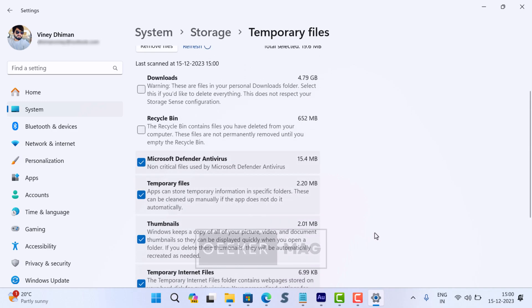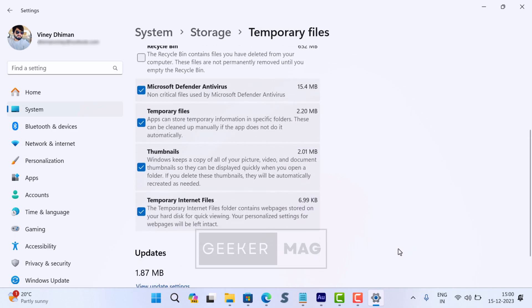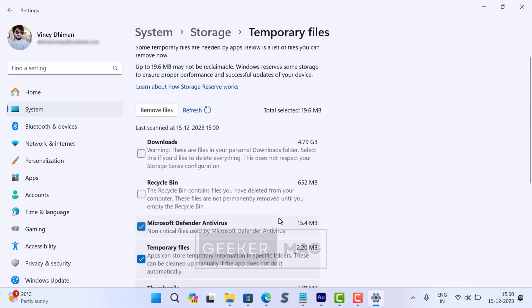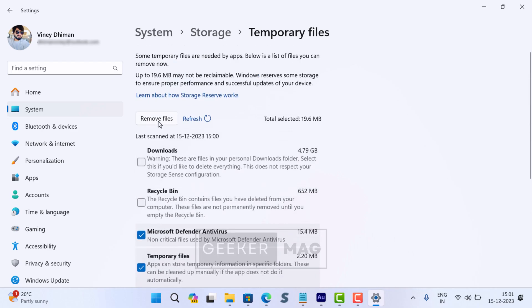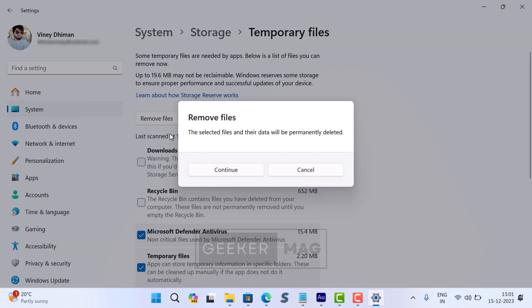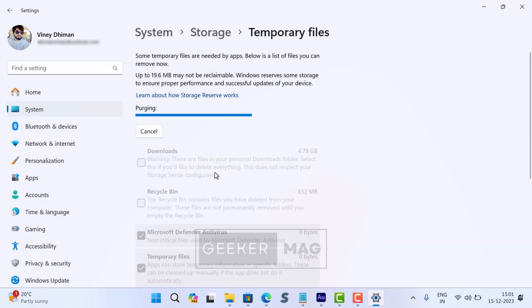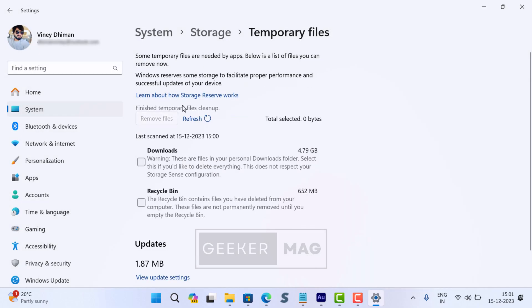Simply click on the 'Remove files' button, confirm the action if asked, and let the tool clean up the disk. Again, the time it takes will depend on how much data the cleanup tool is going to clean.